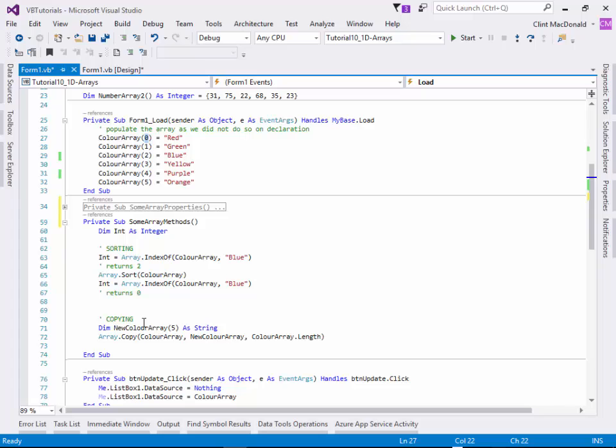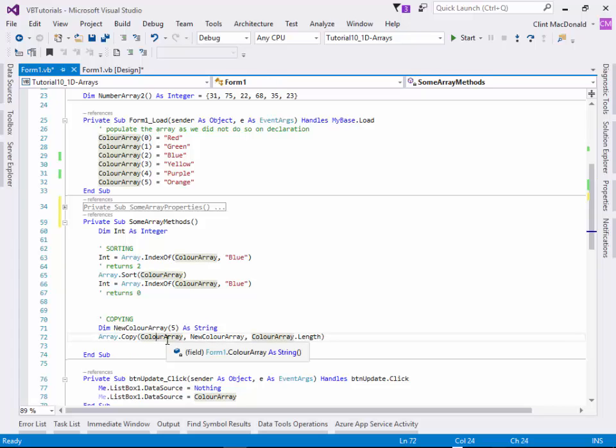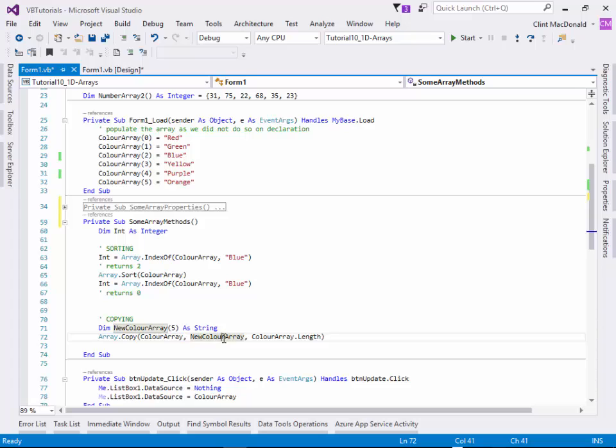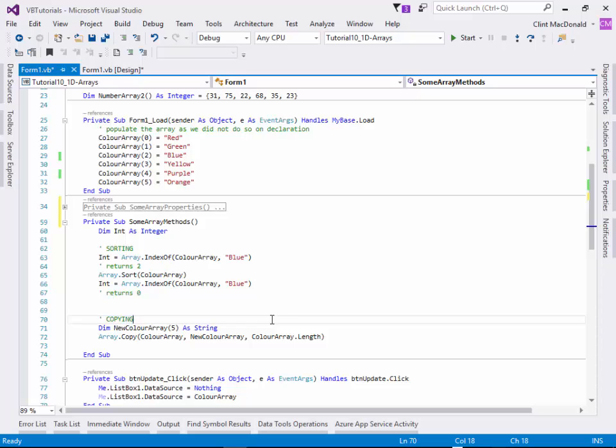You can also use a copy command here. You put the source array, then the destination array, and then you say the length. So you don't have to copy an entire array, you can copy part of an array. That gives you a lot of flexibility for doing all kinds of different things. When you're writing applications, you never know what you're going to run into, so the more flexibility you have, the better.